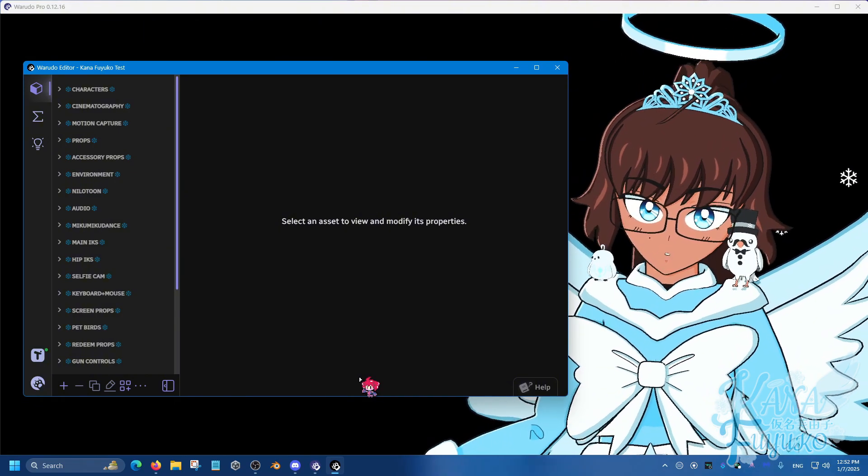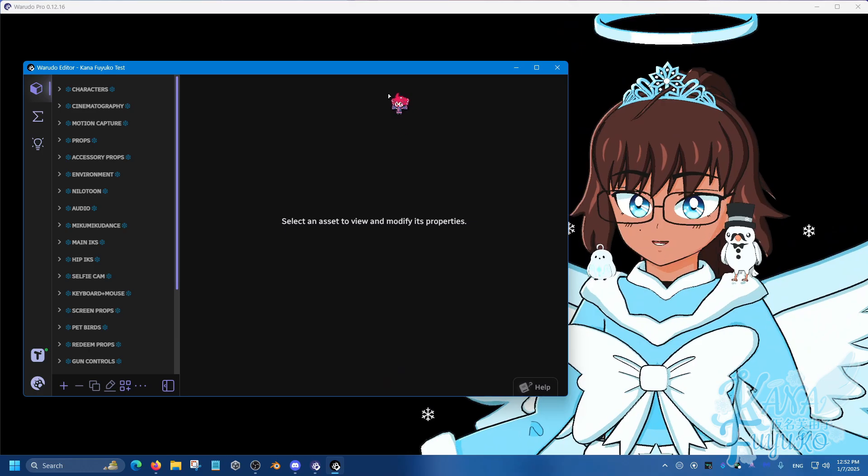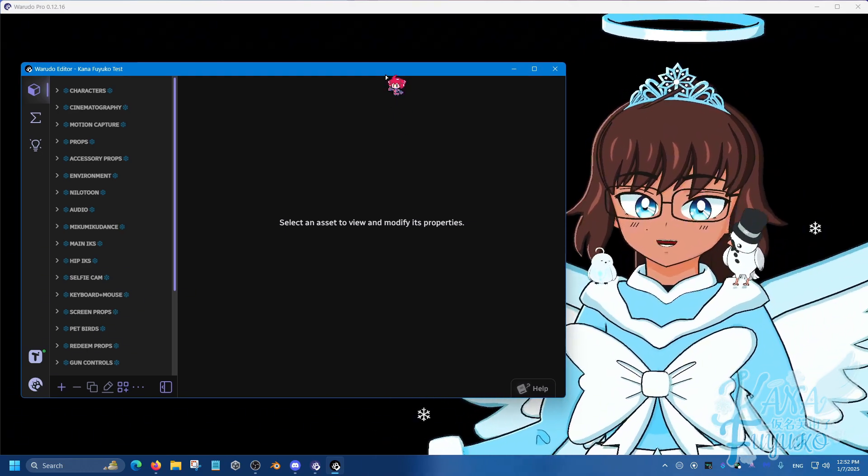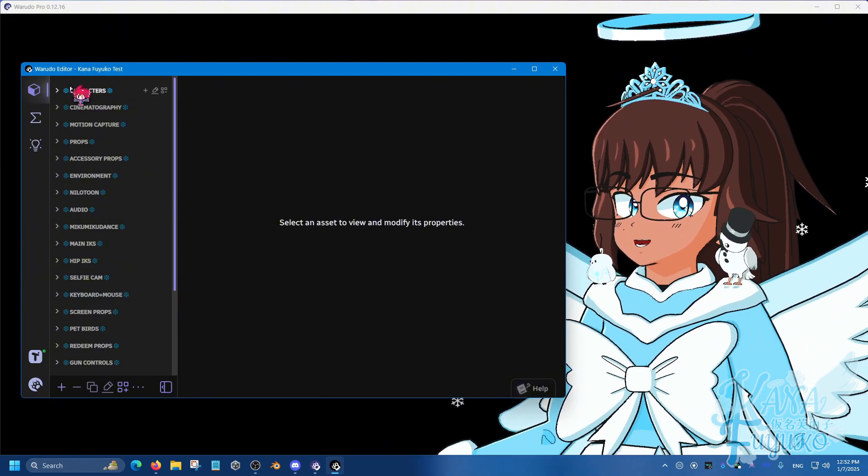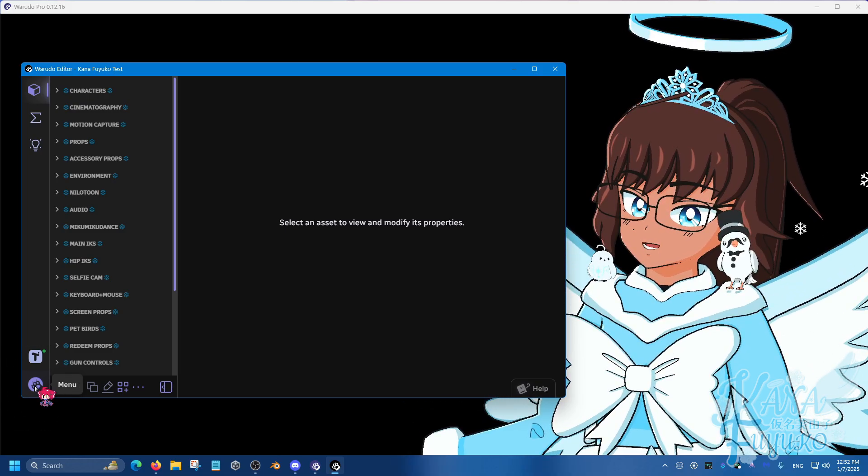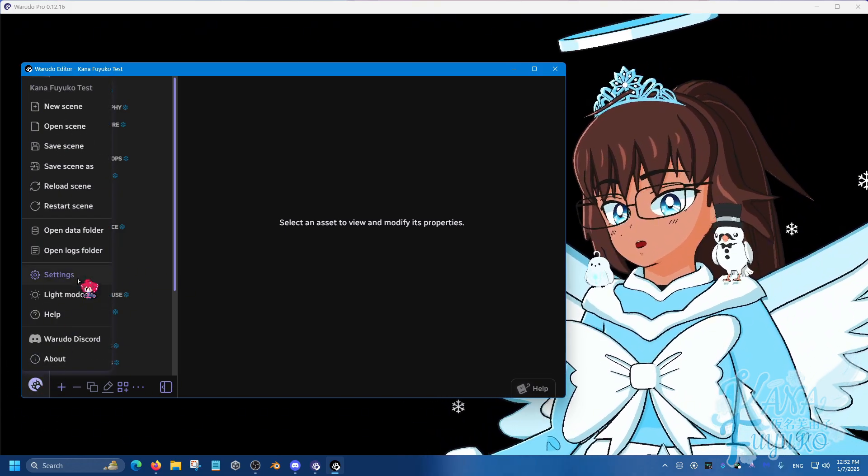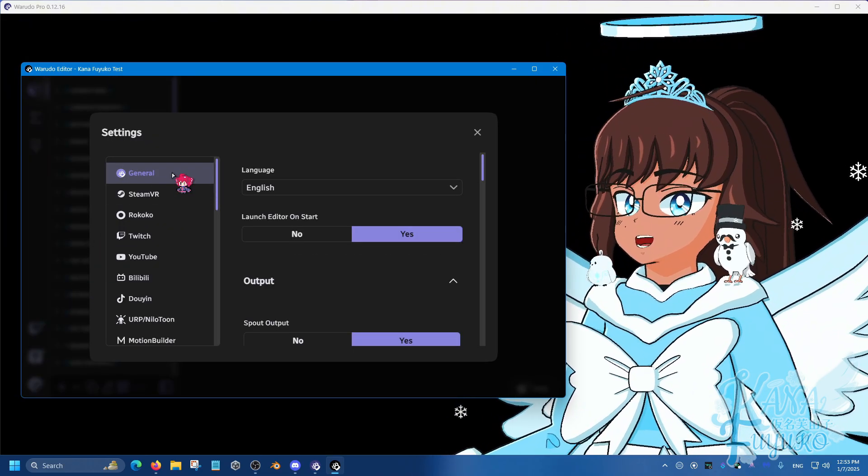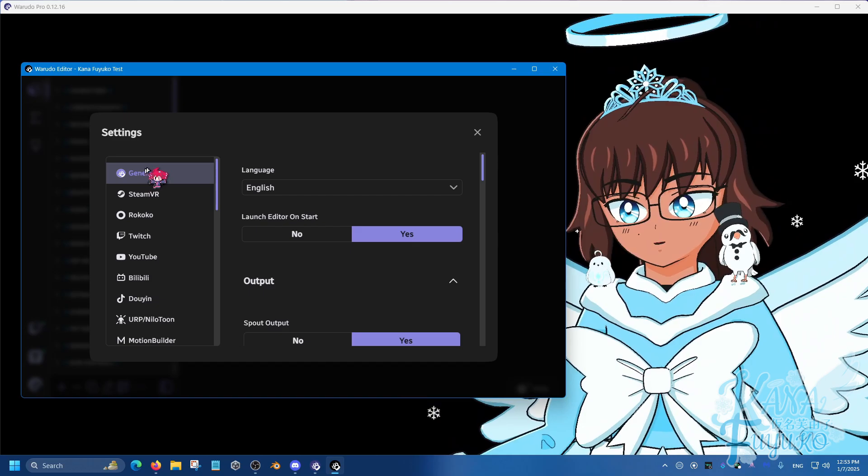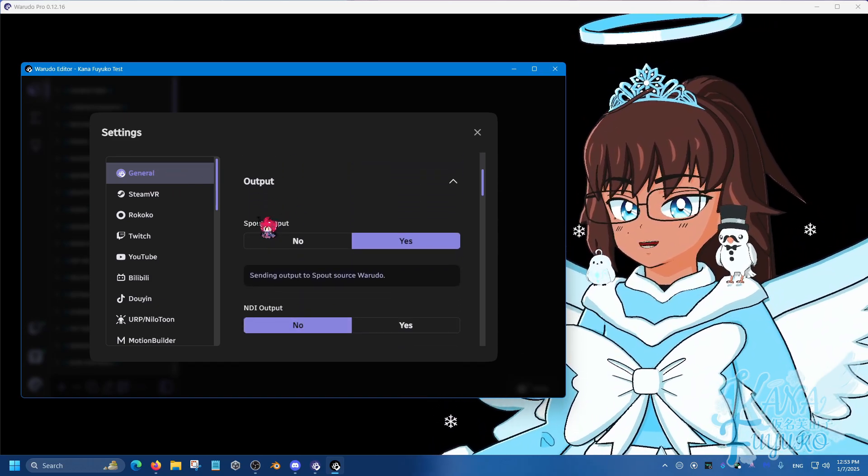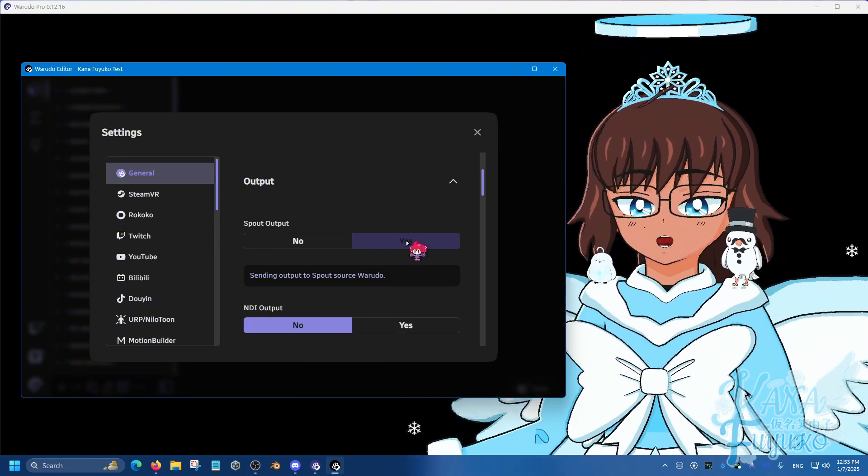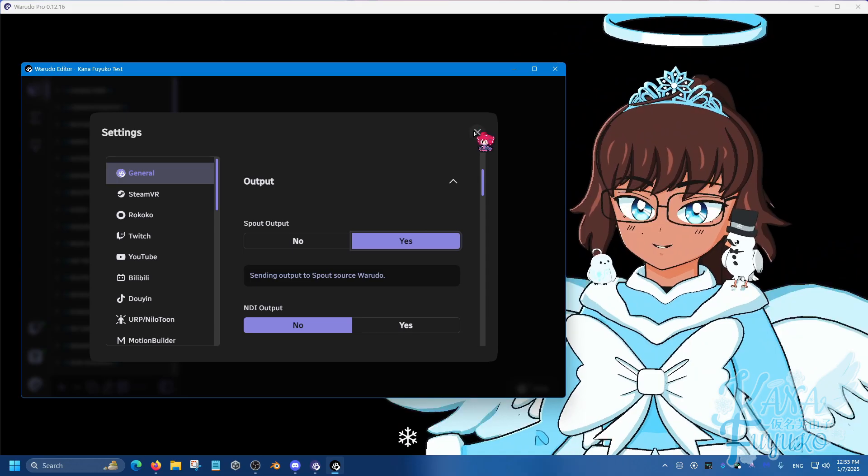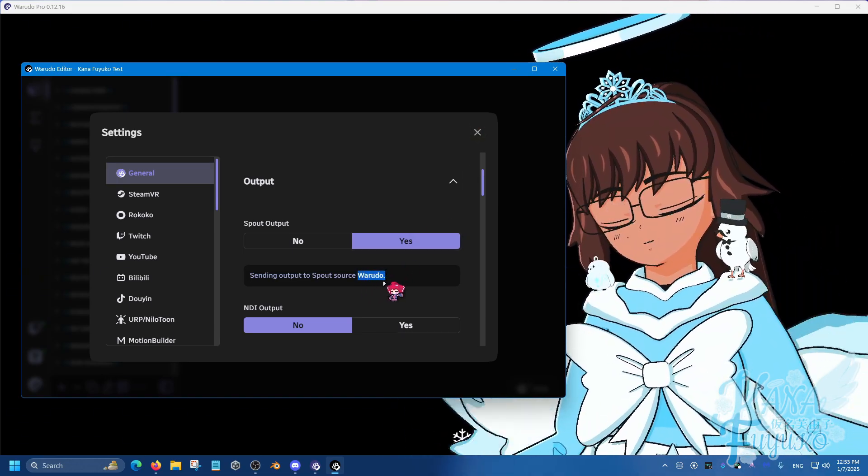Once you have it properly installed, you're going to then open up your Waterdodo. No matter what scene you are in, you're going to then go to the Waterdodo editor right here. You're going to then go all the way over here to the menu and then click right here, then go over here to the settings button right here, good job. And then over here in general, you're going to then scroll down just a little bit and there should be the Spout output. Make sure to click on yes for this one.